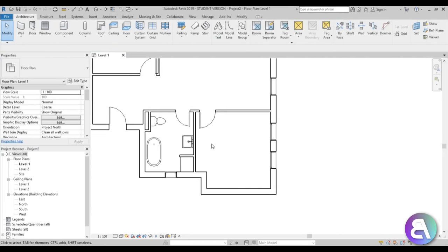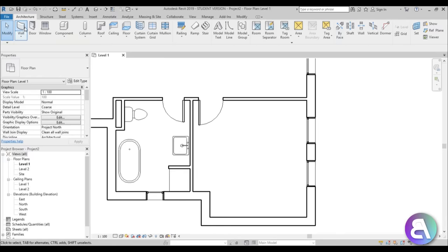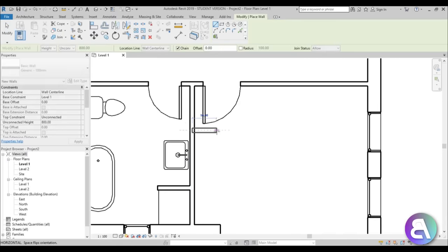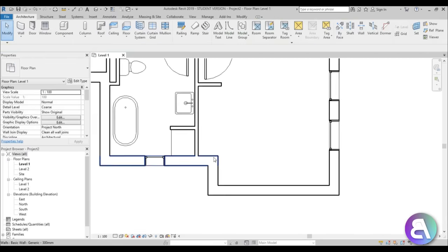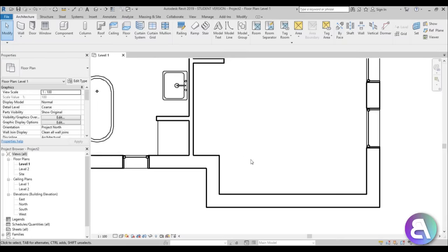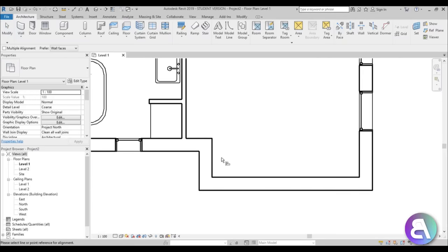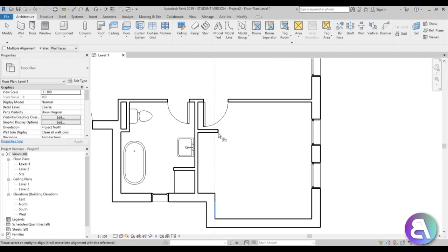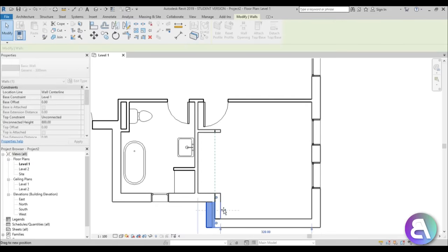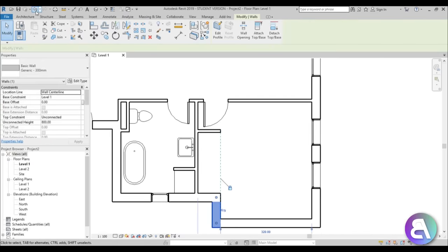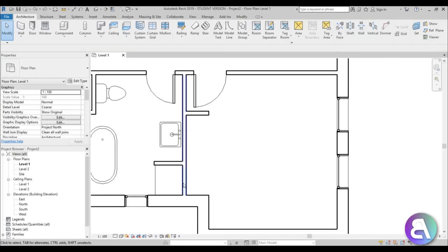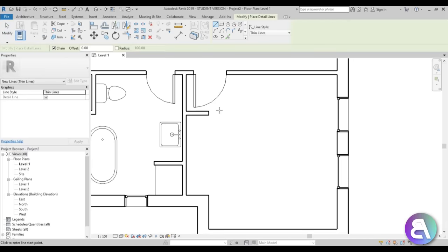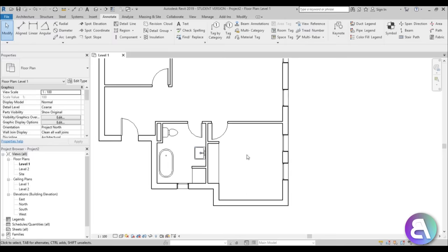Let's set up the bedroom. Go to wall again, create a generic wall the same length as the adjacent wall — type AL for align, align it to that wall, and lock it in place so if one moves, the other moves as well. For the cupboard, we don't really need a 3D model — go to annotated detail line and just connect these two walls.